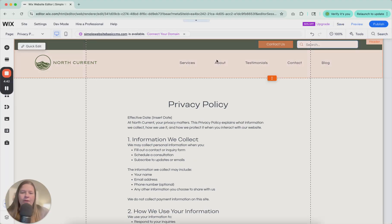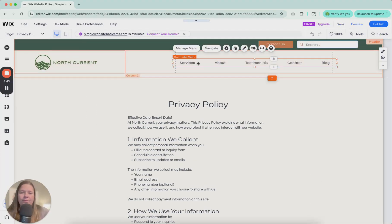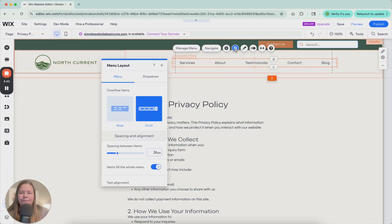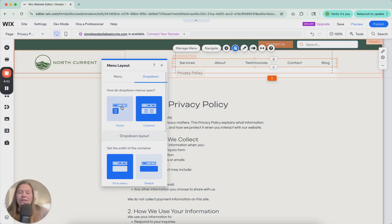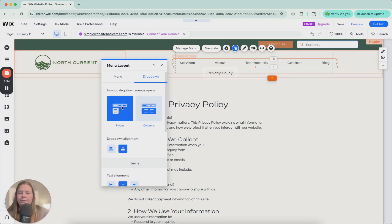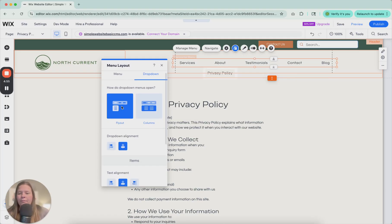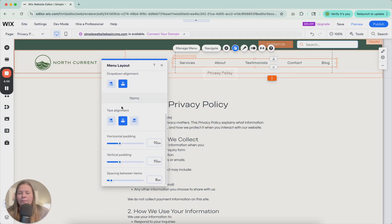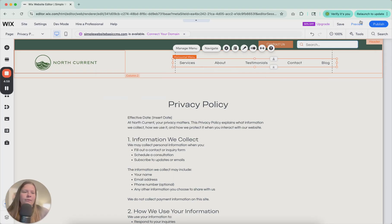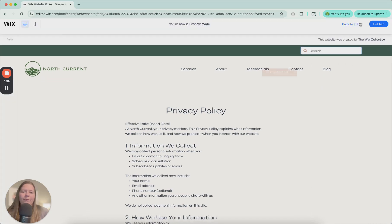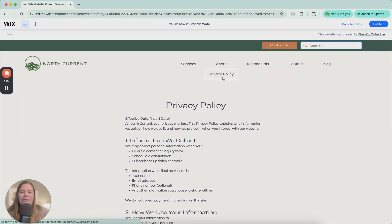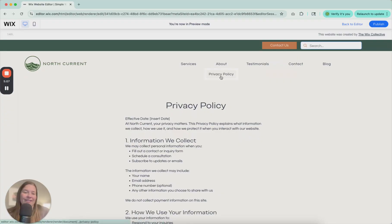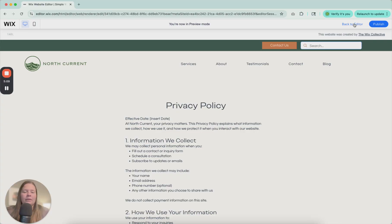Go back to editor. And then from here, click on your menu. Go to layout. Drop down. And here, it's currently opening up into columns. Click fly out. Then click preview. Underneath it will now show privacy policy. And all the other ones will be listed below it if you add anything underneath here.